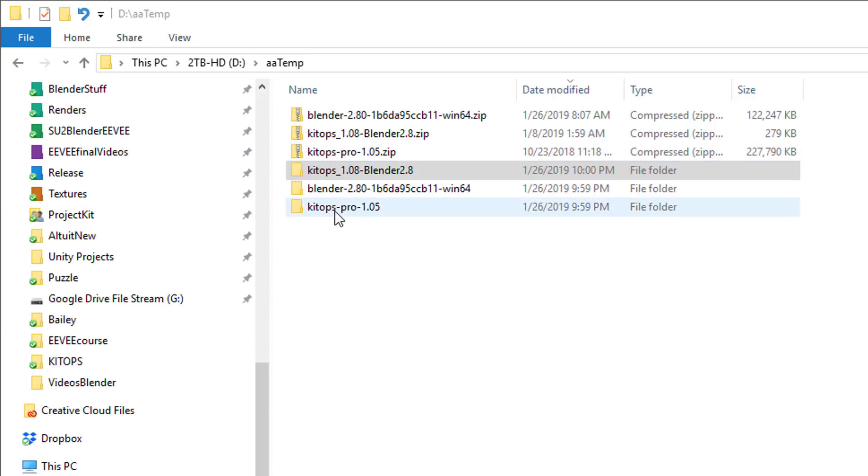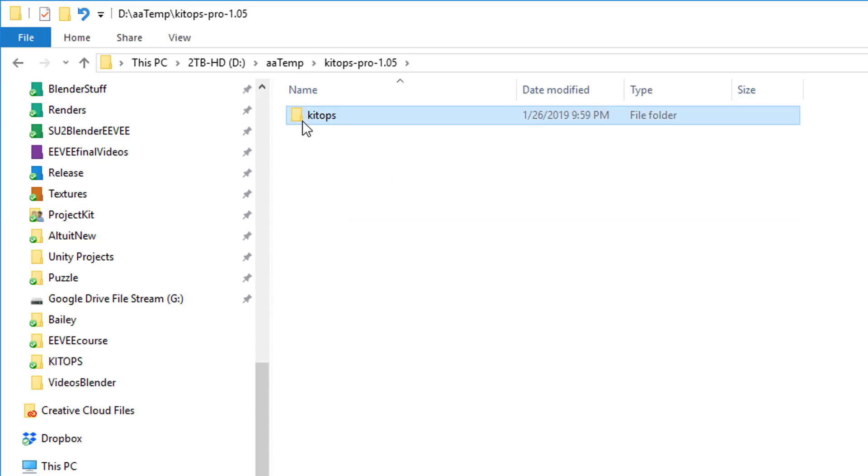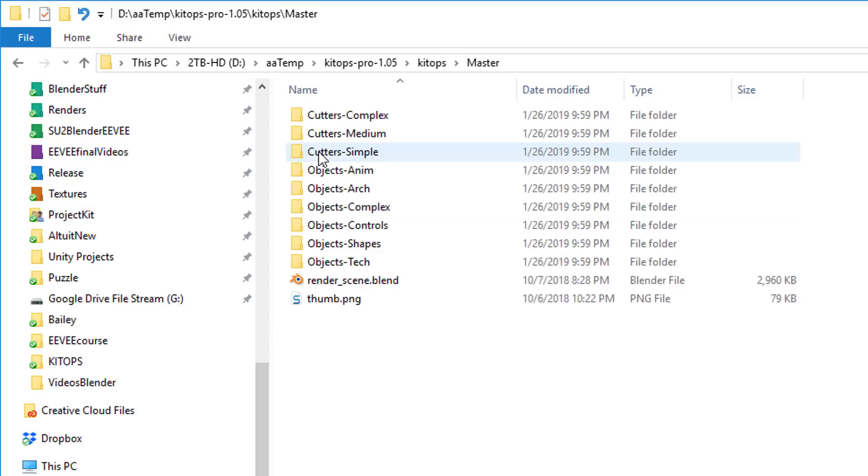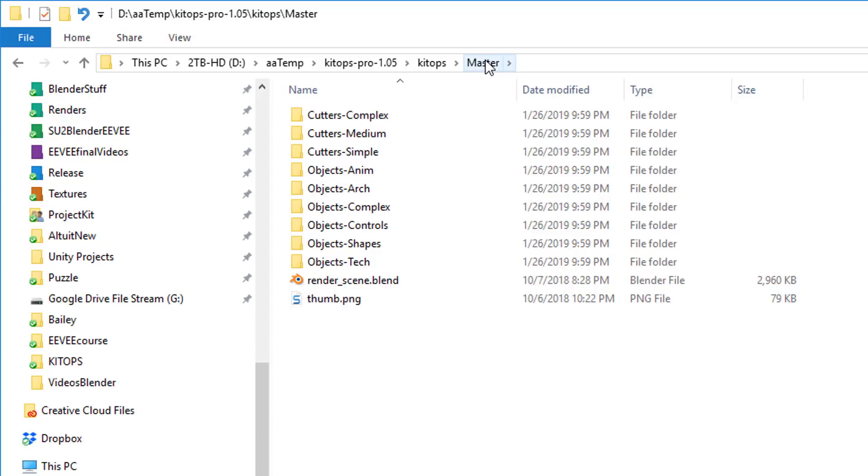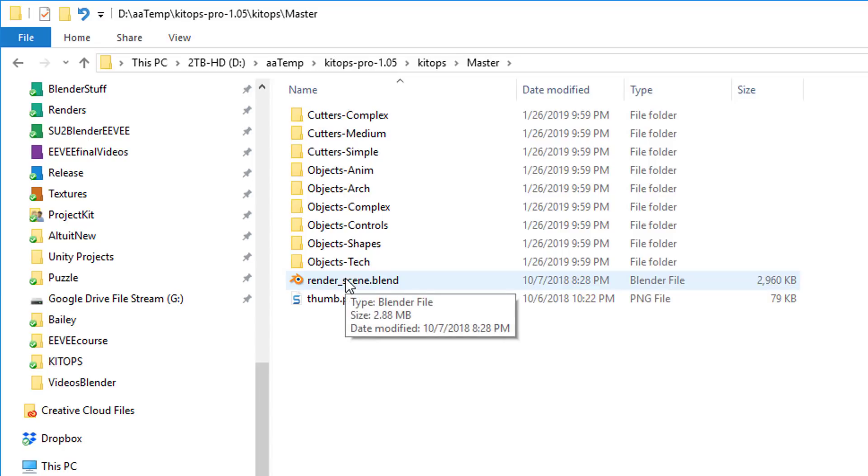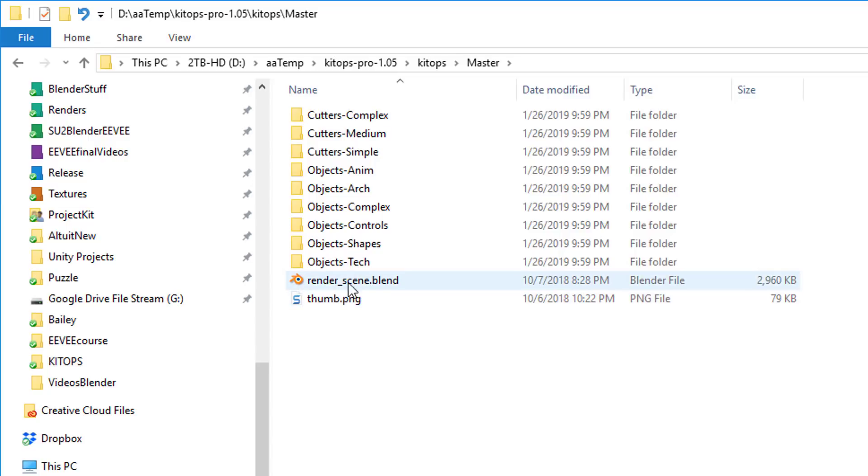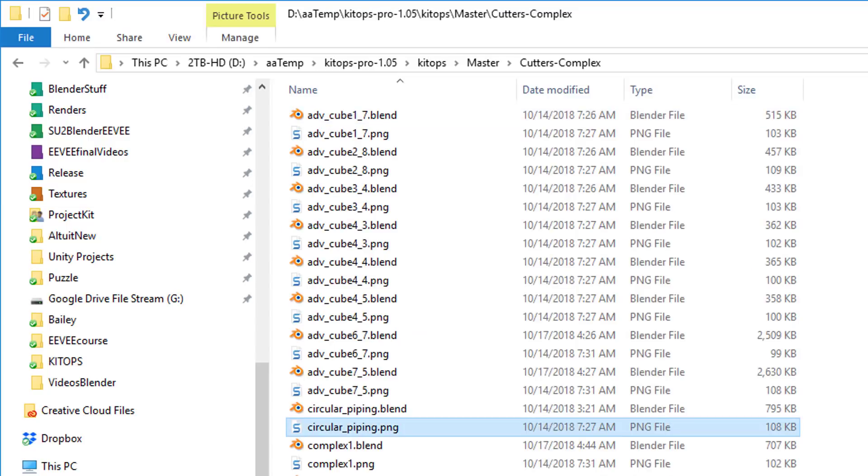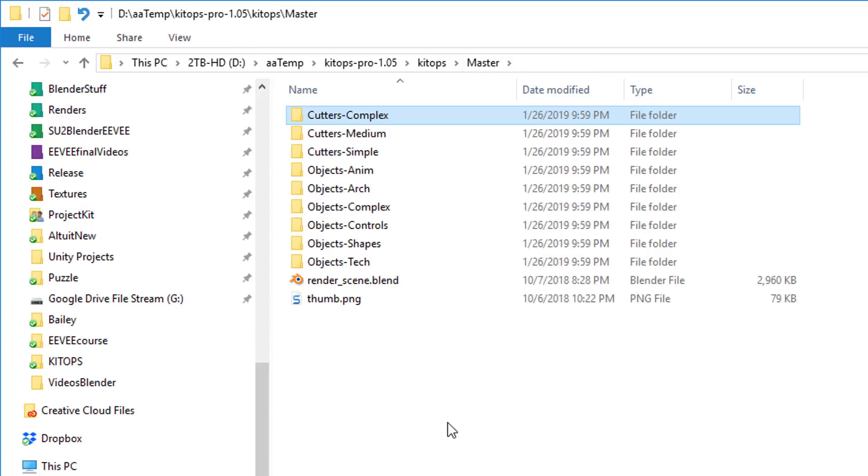So in this case, we have the MegaPack. I'm going to double click on this. I'm going to KitOps. I'm going to master. And as you can see, I've got all of these folders in here in this master folder. Now, we've already copied over the master folder. We've already copied over the render scene.blend. And this one, by the way, is for 2.79 and is different. So make sure you do not copy this over or this thumbping over. You want to leave these alone. But all of these, as you can see, there's a lot of different inserts in each one of these.